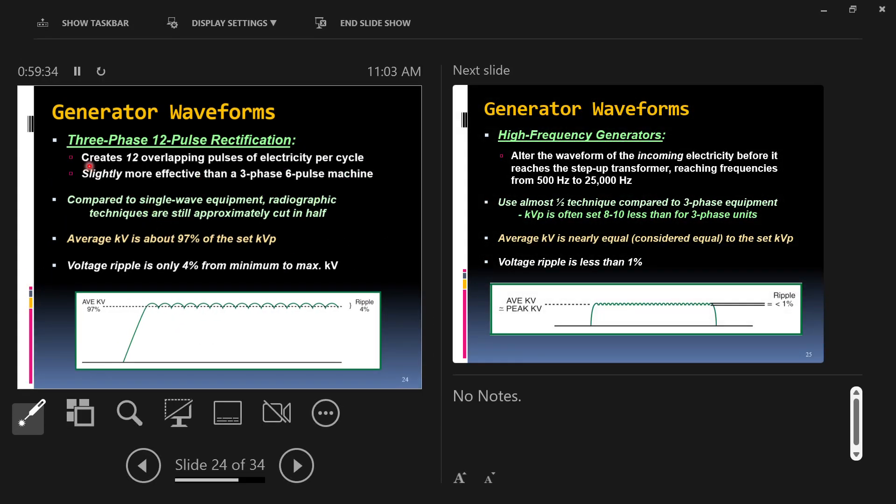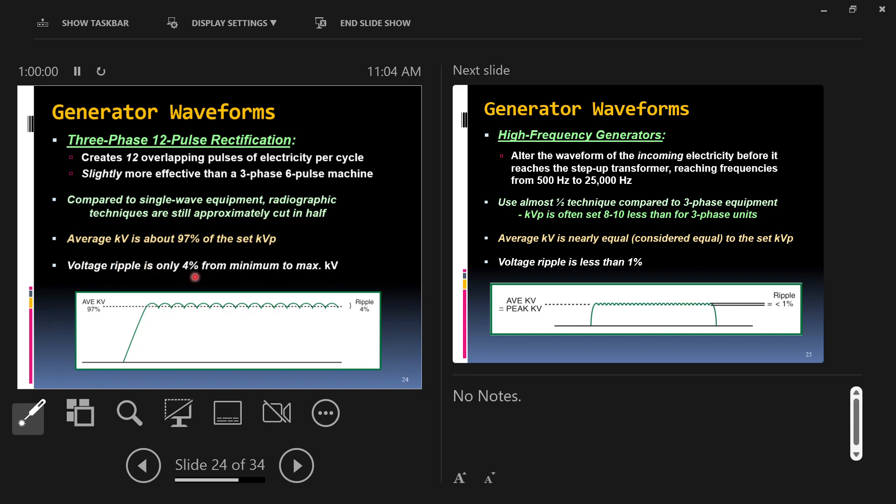Now here's what's neat. You can also have three phase, but 12 pulse. You're basically doubling the number of pulses through some electrical magic, creating 12, again, we don't need to know the internals, 12 overlapping pulses per cycle, which is now a little more effective than the six pulse, three phase. Now you've got average KV, which is almost exactly what you set, about 97% of what you set. Voltage ripples only about 4%. By the way, when you go to test on things, on parts of tests where they're going to ask you about generators, they're going to want you to remember these different styles, single phase, three phase, six pulse, three phase, 12 pulse, and how much average KV, what the average KV is relative to the generator, and what the voltage ripple is.